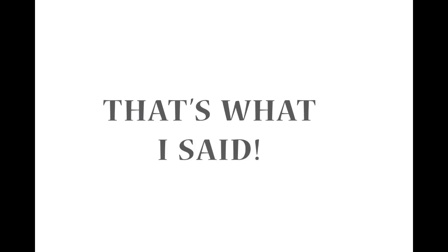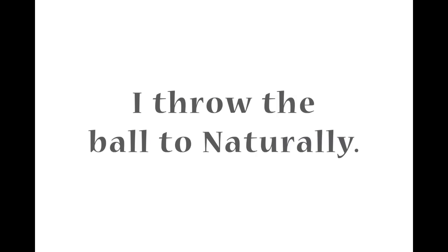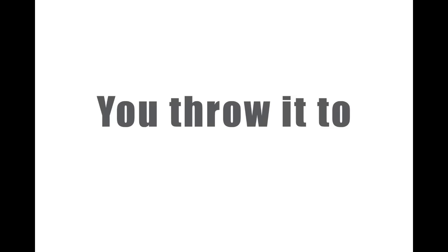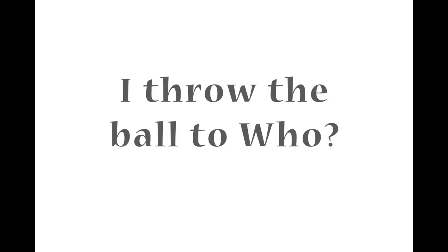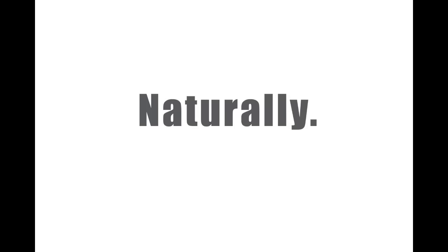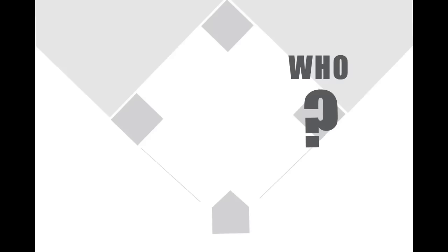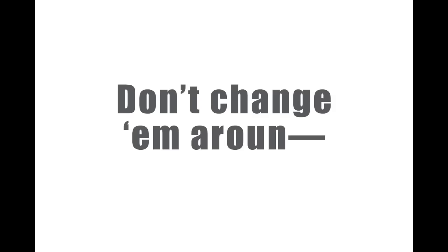That's different. That's what I said. You're not saying that. I throw the ball to Naturally. You throw it to Who. Naturally. That's it. That's what I said. You asked me, I throw the ball to who? Naturally. Now you ask me. You throw the ball to who? Naturally. That's it. Same as you. Don't change them around. Same as you. I throw the ball to who?